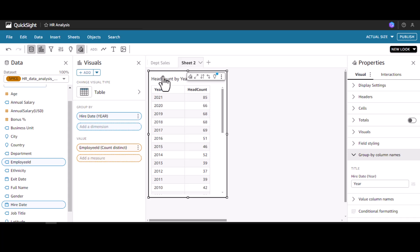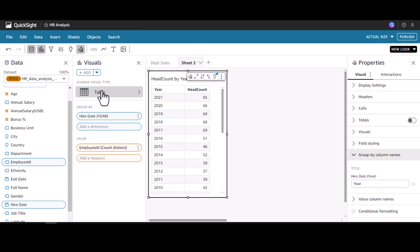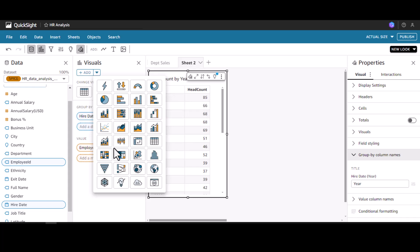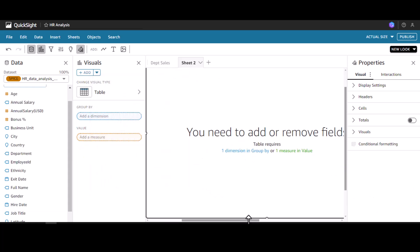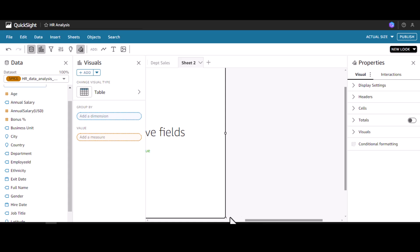Now let's do an action on top of this. Under each department I want to filter through actions and see the headcount across the years. To do this I'll add one more table visual for the department list and reduce its size to fit the layout.